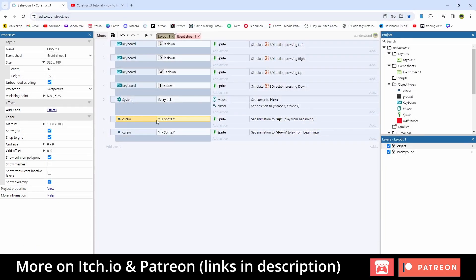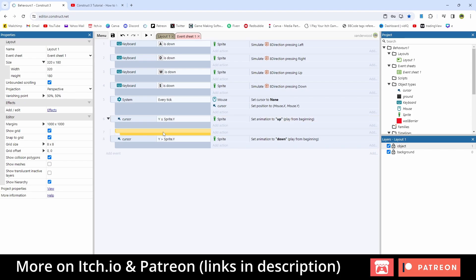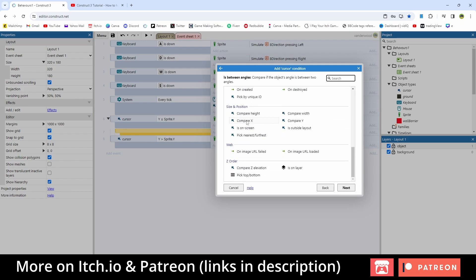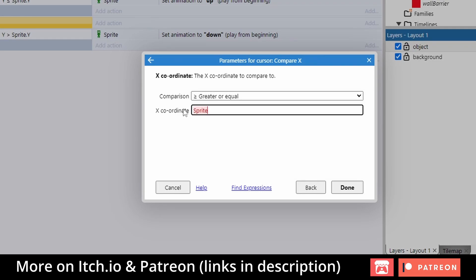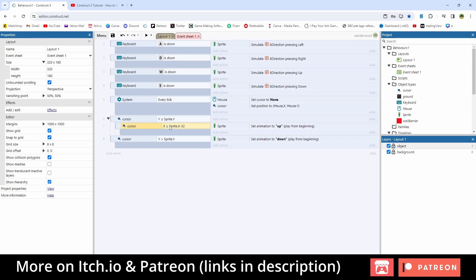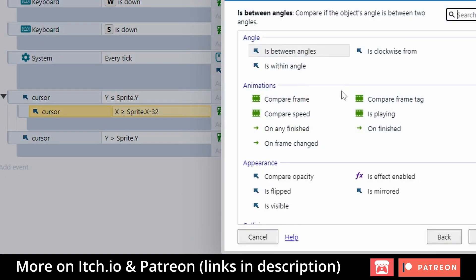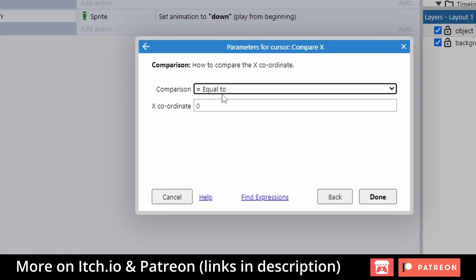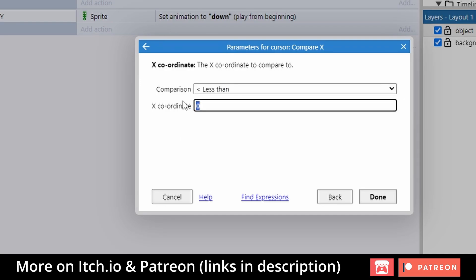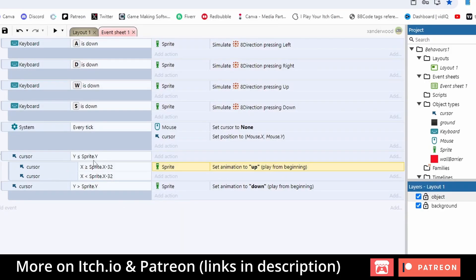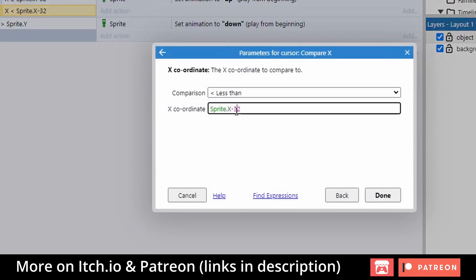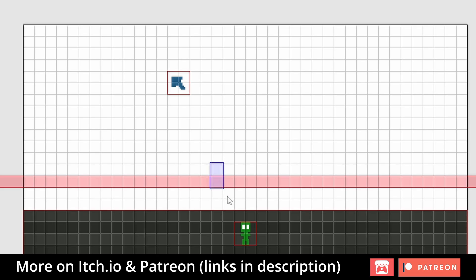We're going to go back into these events and set sub-events. Hit B on the keyboard to create a sub-event. We're going to say cursor compare X — if it's greater than or equal to sprite.x minus 32. Then we're going to play up. I'll select just this middle bit and push C to create a condition. Compare X again — less than sprite.x minus 32. So in order to show the up animation, all these things must be true: the mouse has to be above the player, and within no more than 32 pixels left or right.